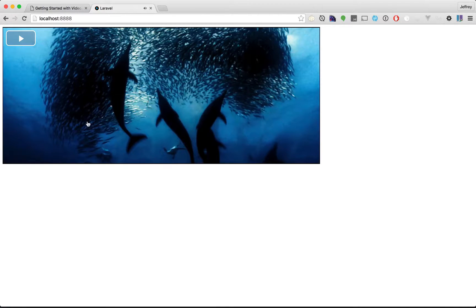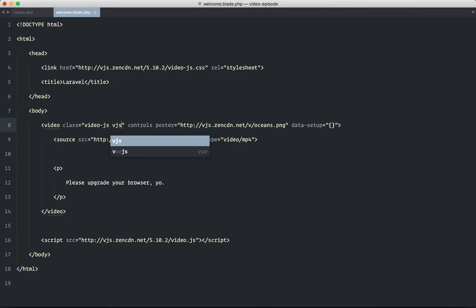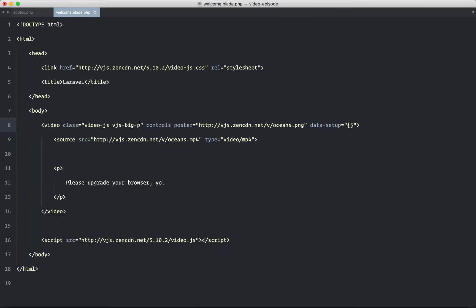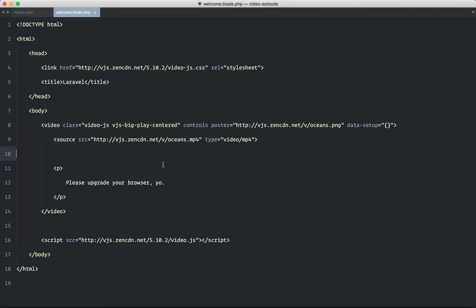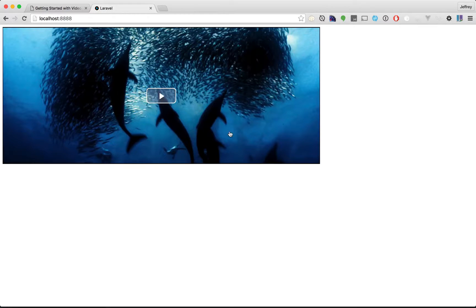Now, as some people—this was the case for me—you may want the player button right in the middle. So if you want to do that, you just apply a class: VJS-Big-Play-Centered. Alright, come back and refresh, and now you get a big play button in the middle.